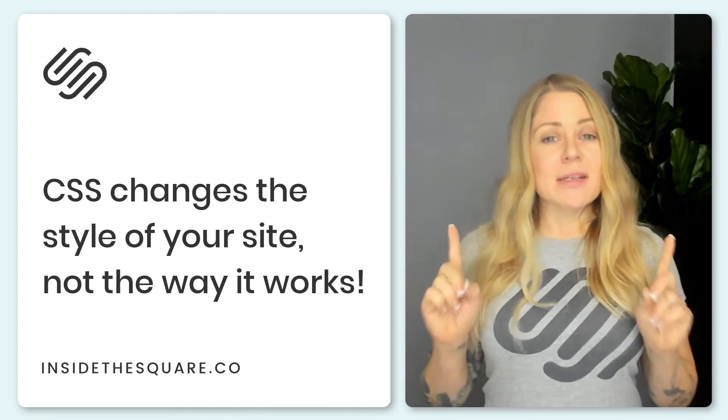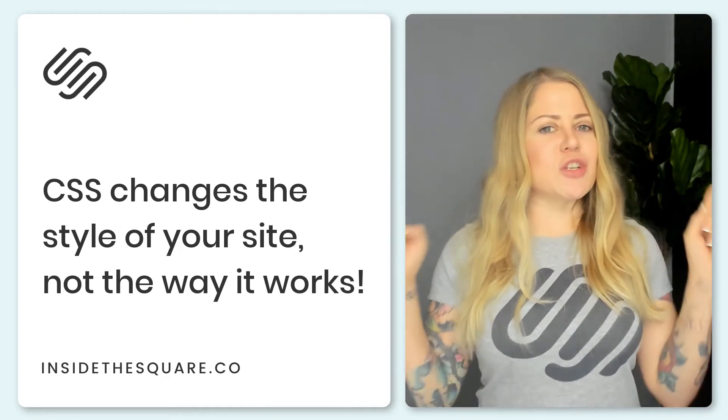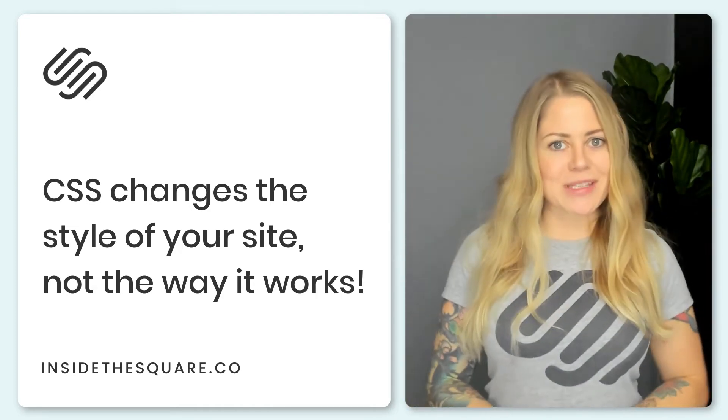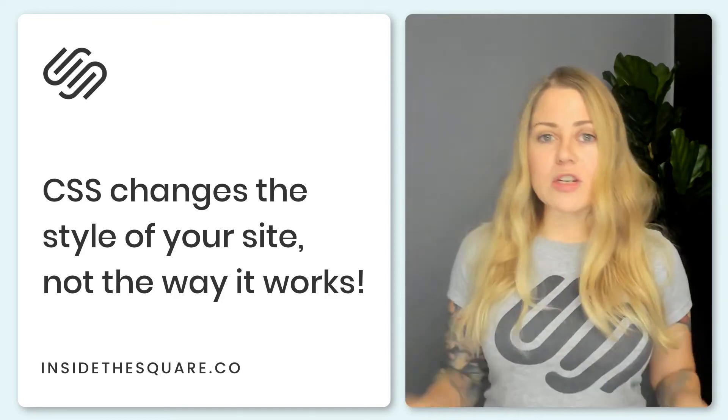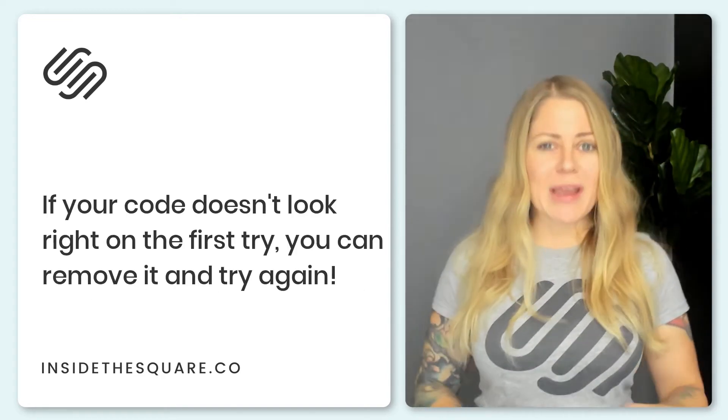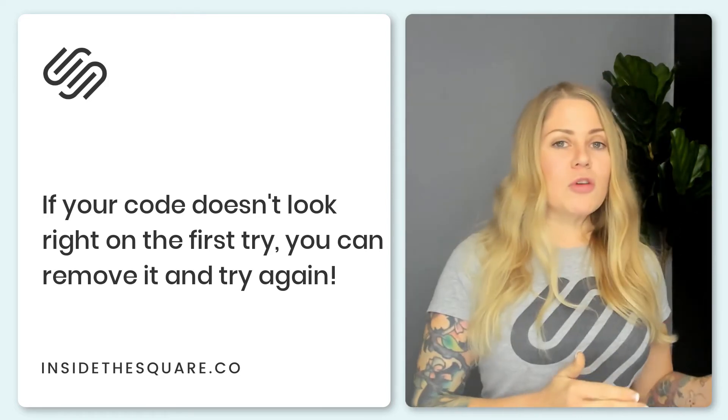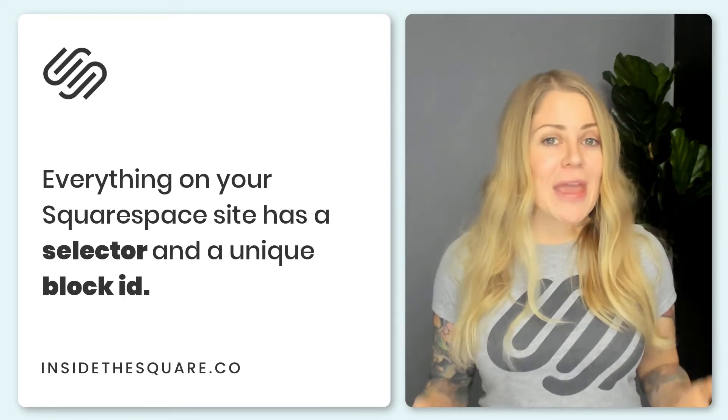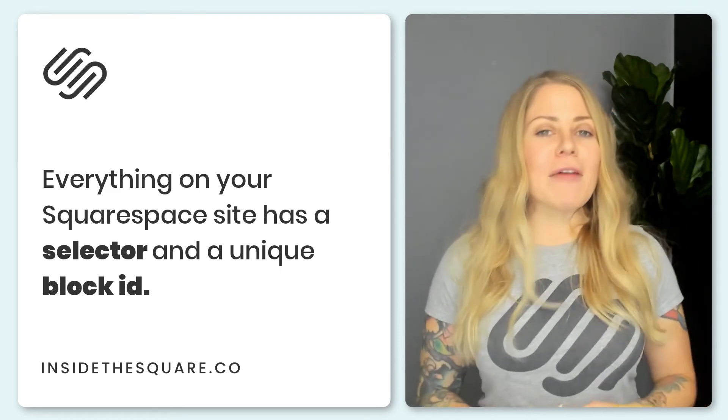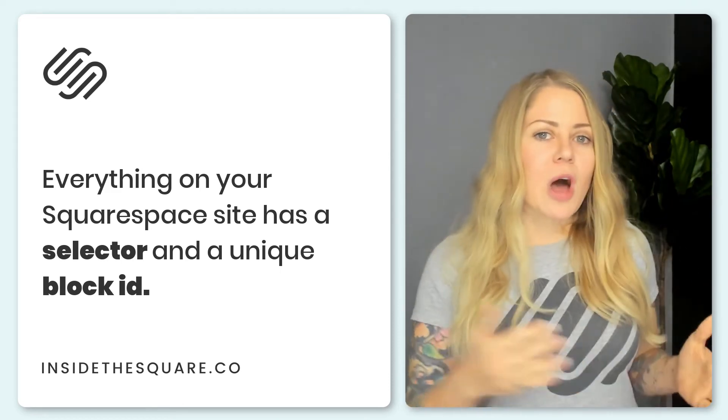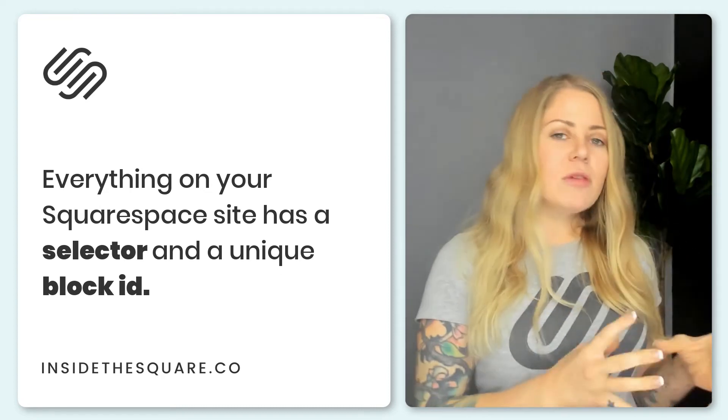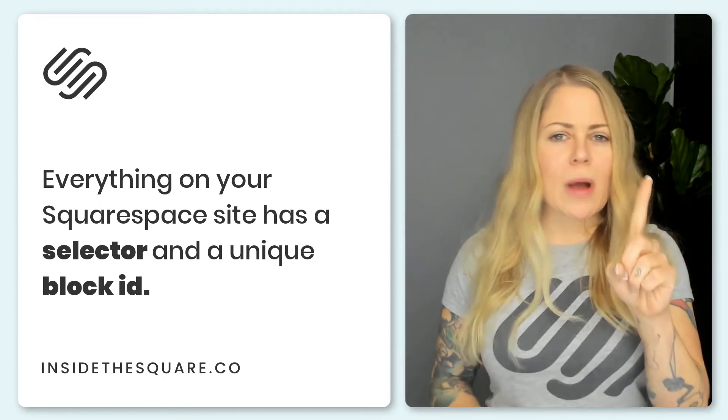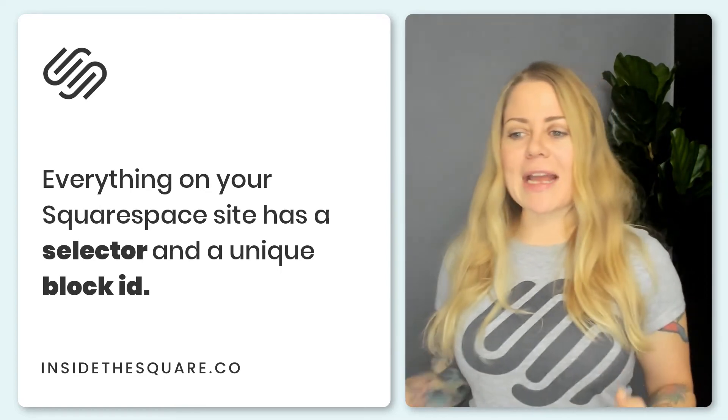So a quick recap, CSS changes the way things look. It changes the style of your Squarespace website. It doesn't change the way things work. It won't adjust the function. It's not going to break anything. If you don't like the way it looks, remove your code and try again. Everything in Squarespace has a unique selector and everything in Squarespace has its own block ID. So that's an easy way to narrow down your code. If you only want to change one specific thing, start your code with the block ID.